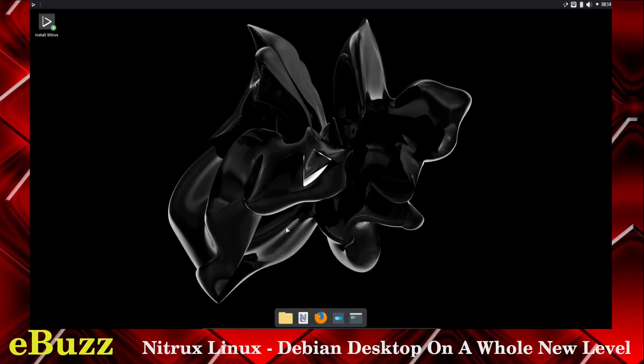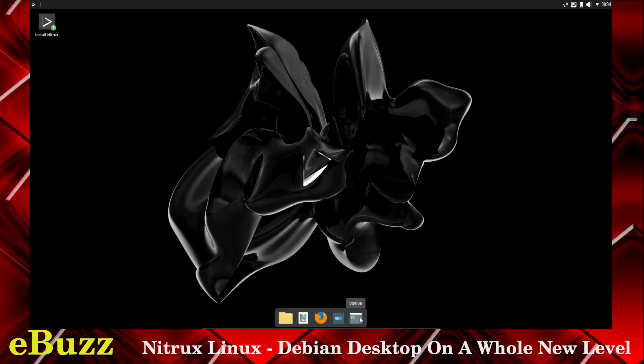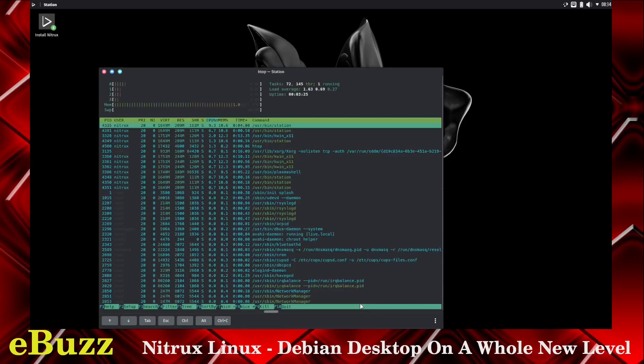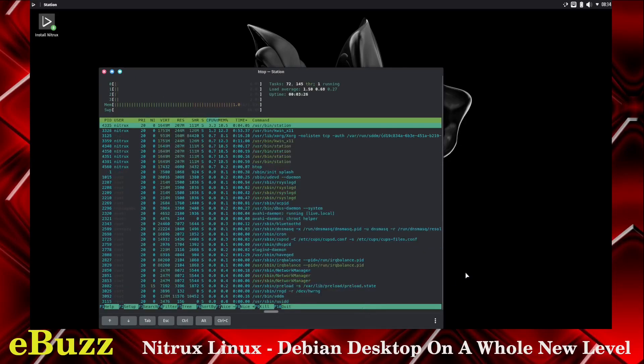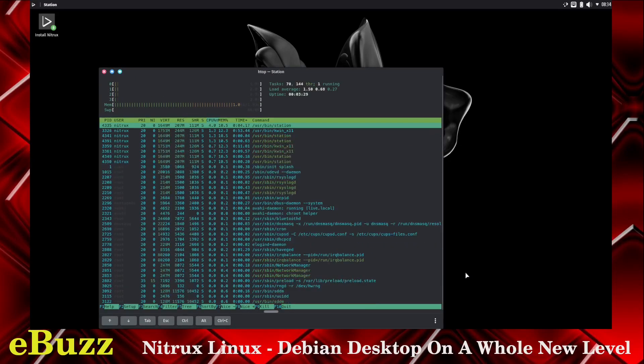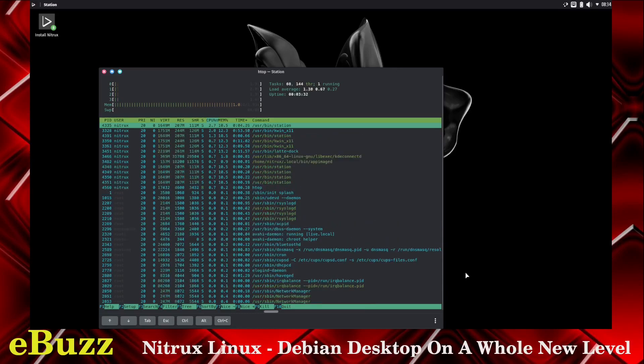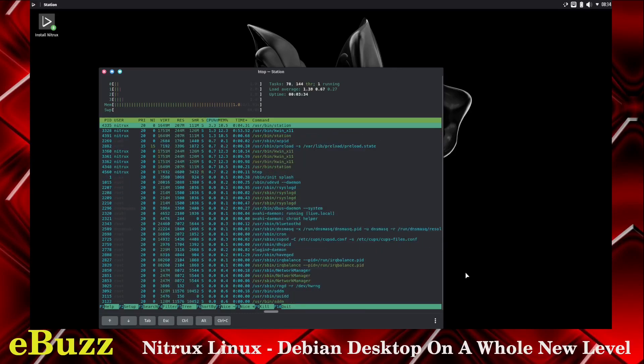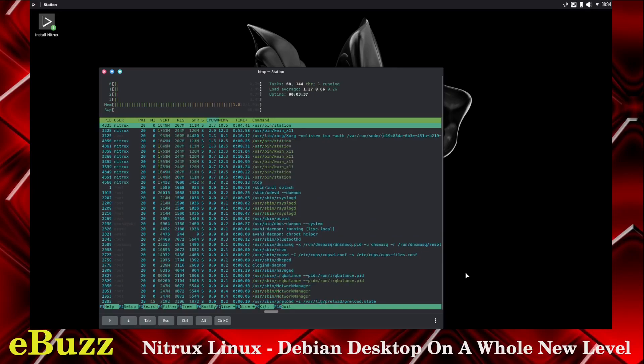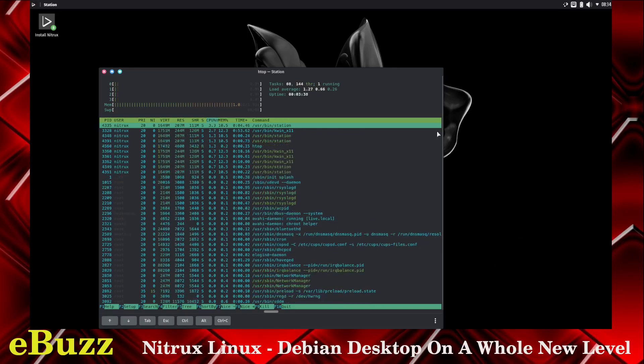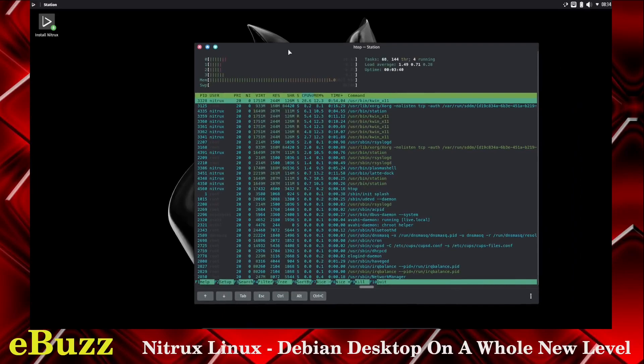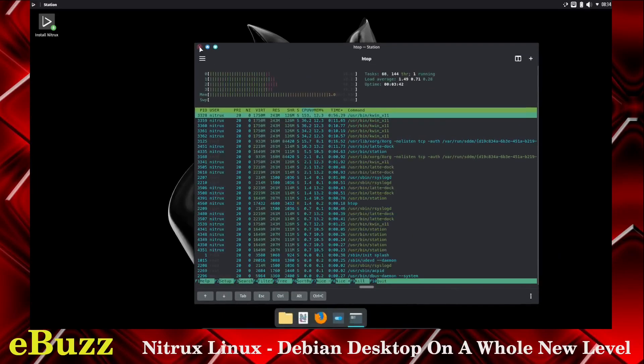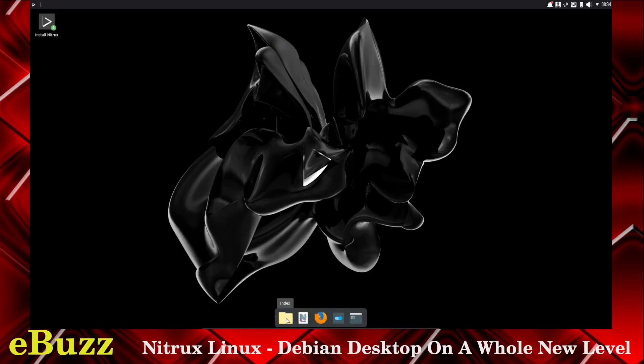Right off the bat on the dock, you've got Index, Nota, Firefox, System Settings, and Station. Let's go ahead and go to Station, and let's see if it has HTOP. HTOP it does have. At present, it's running 1.01 gigs of the 1.93 I have assigned to it, and on CPU, it is running about 3-4%, so that's not too bad actually at rest. So let's go ahead and close out of that real quick.